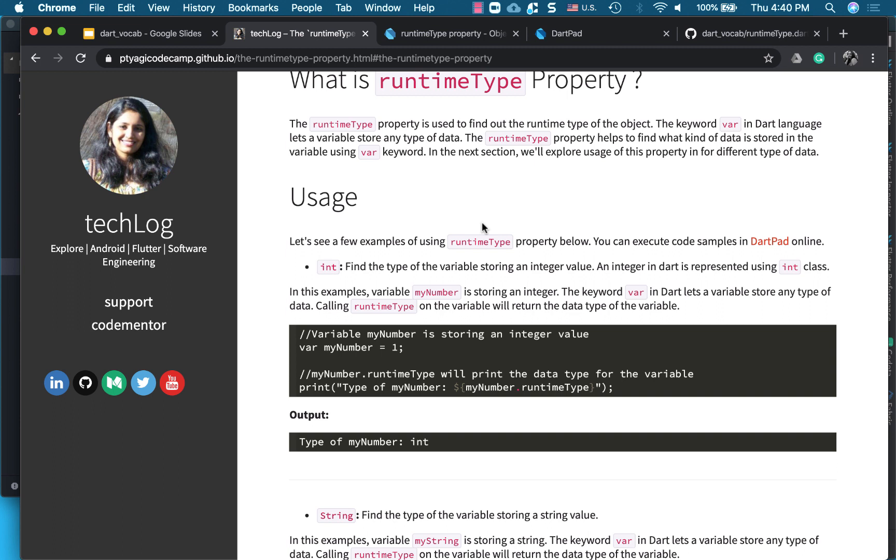So what this article explains is we are storing a value using a keyword var. So var is a keyword which can store pretty much any kind of data type, but at runtime we may want to know what type of data is stored in the variable. So we can use the runtimeType property for that.